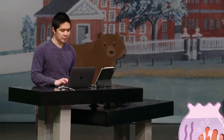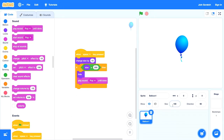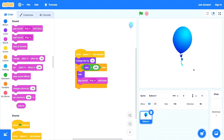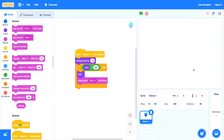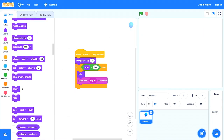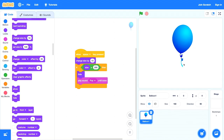So every time I press space, we change the size by 10 and also ask: is the size equal to 200? Only if yes do we hide the balloon and play the pop sound. Let's try it — the balloon is at size 100. I press space: 110, 120, 130, 140, 150 ... it's at 190. The next press inflates it to 200 and it hides with a pop. I can show it again using the show block, and it inflates and disappears with a pop once more.